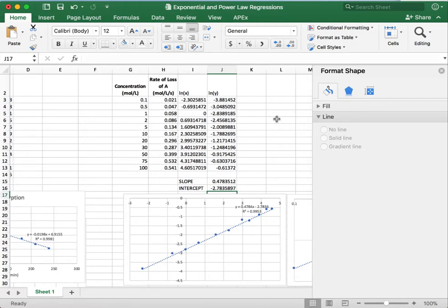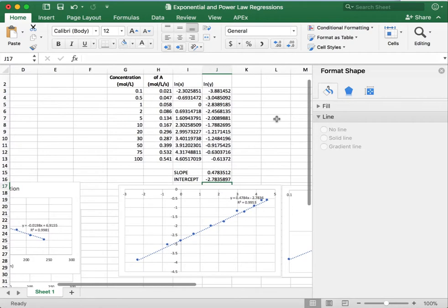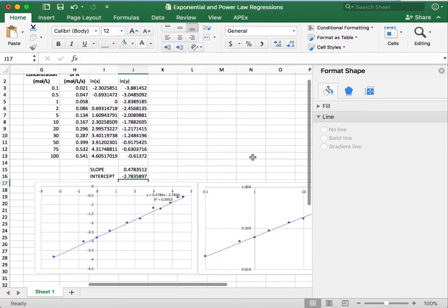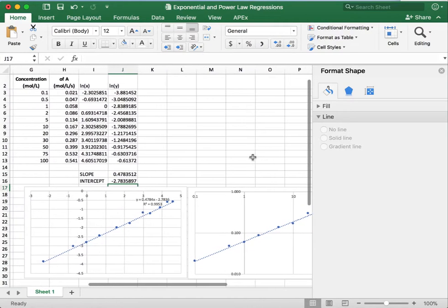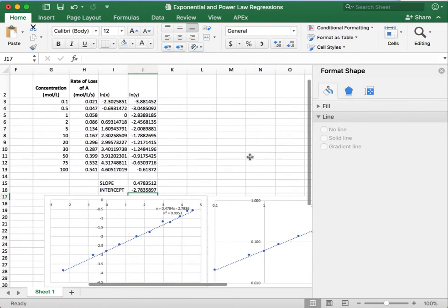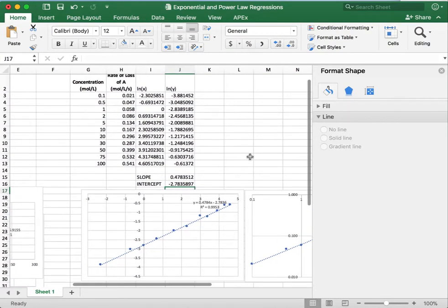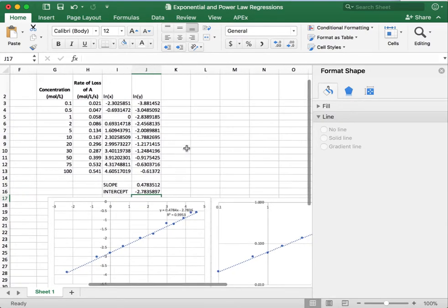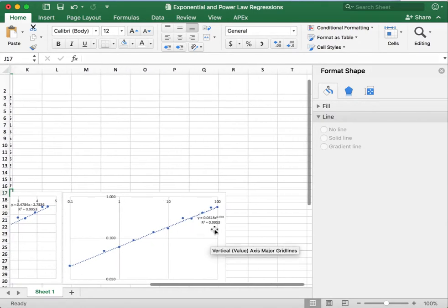And so you can see that it matches what we have in the chart. And so this is a great way if you need those values. The only way to get them in Excel is to actually linearize the chart, get the slope and the intercept, and then transform it back to what those values would be in the power law function.